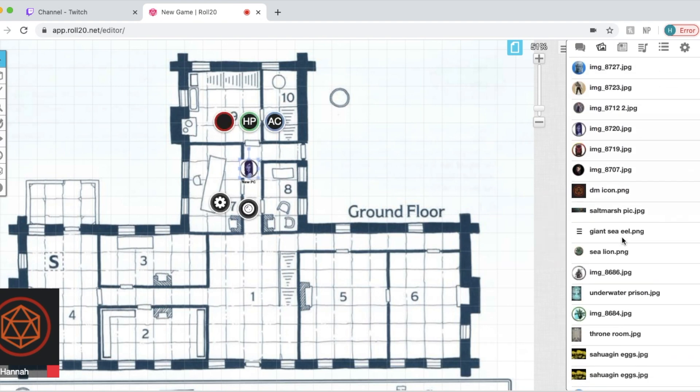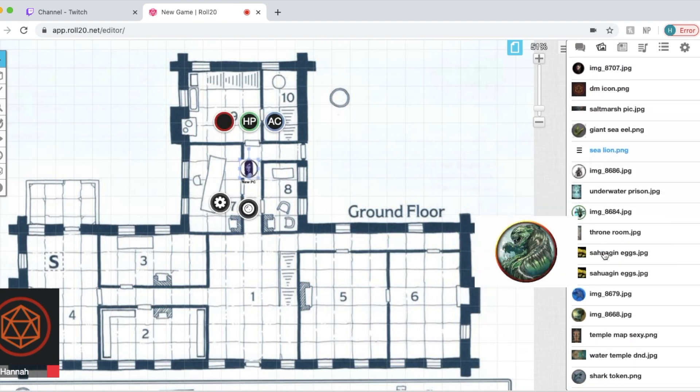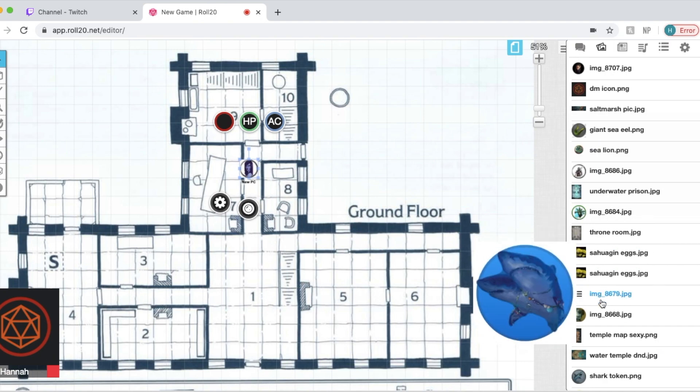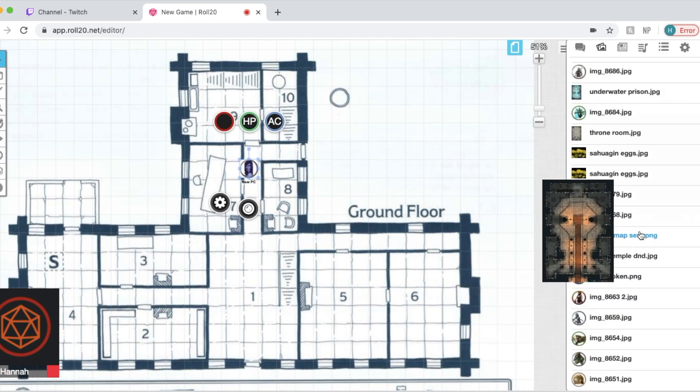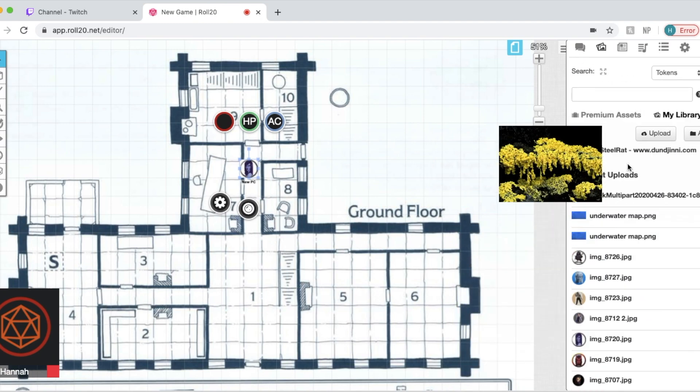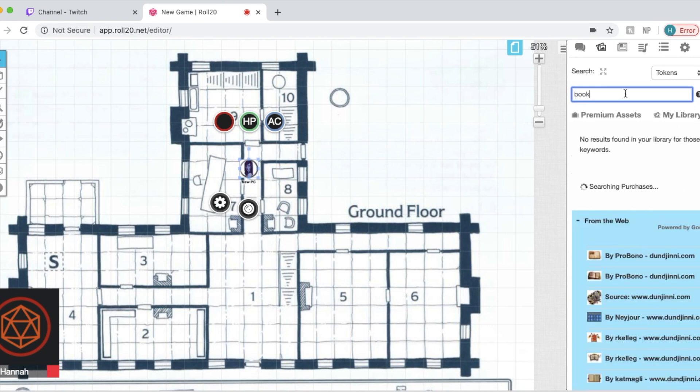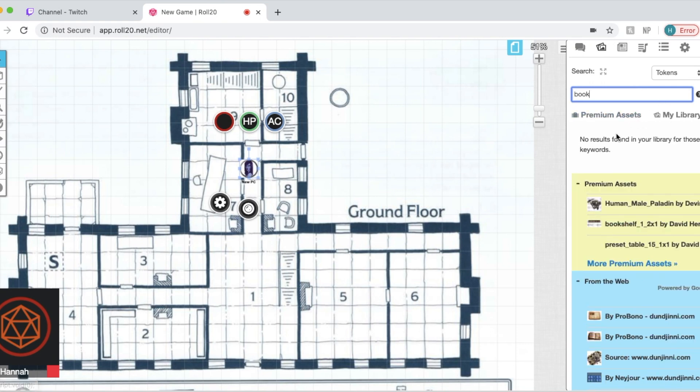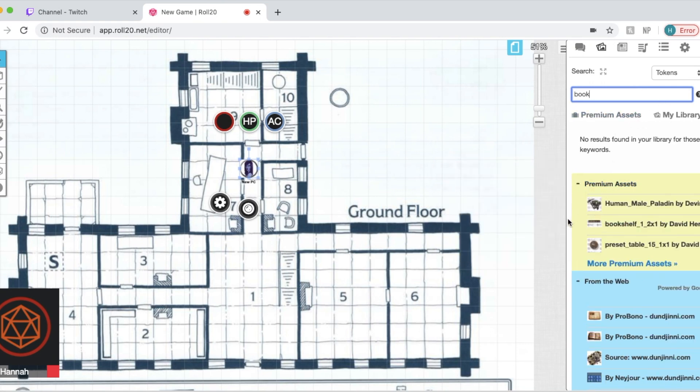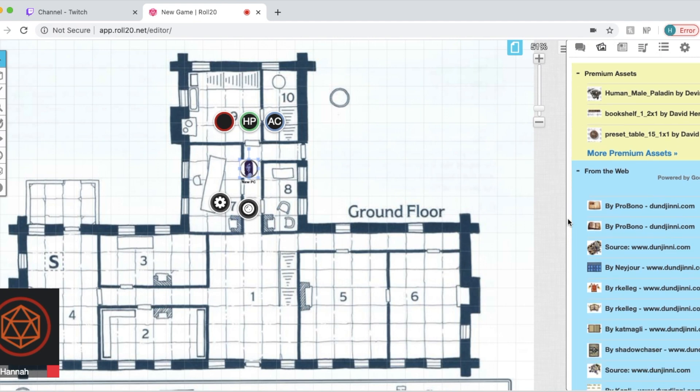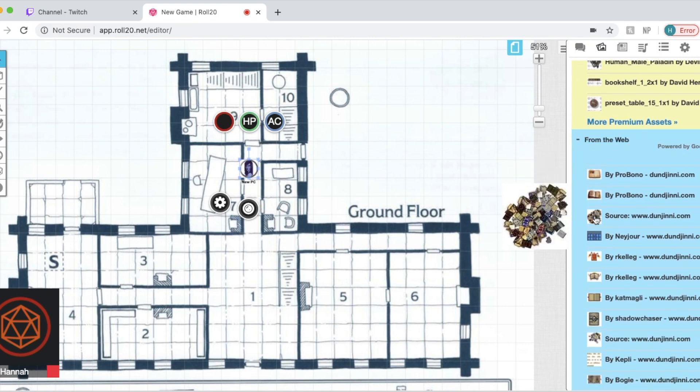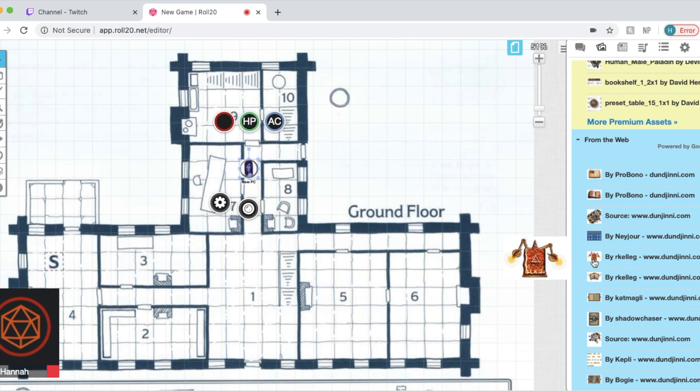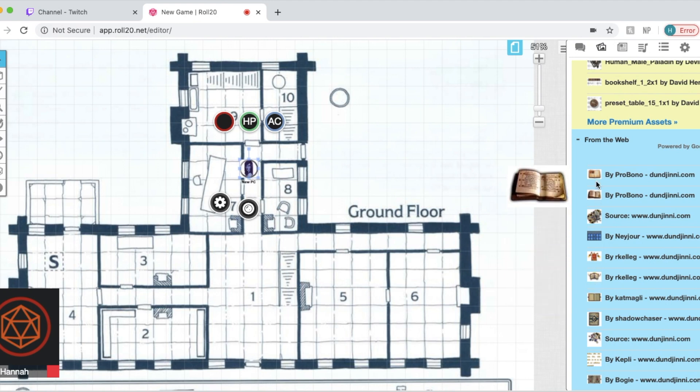And speaking of tokens, there are also item tokens that you can upload and you can choose to make them part of the map and unmovable like a desk or something. But you can also make them movable, like say they find a book. Now, if you search, there will be premium assets that, you know, you do have to pay for. They're part of Roll20. But there are also search results from the web that are completely free that you can drag onto your map. It's fantastic.